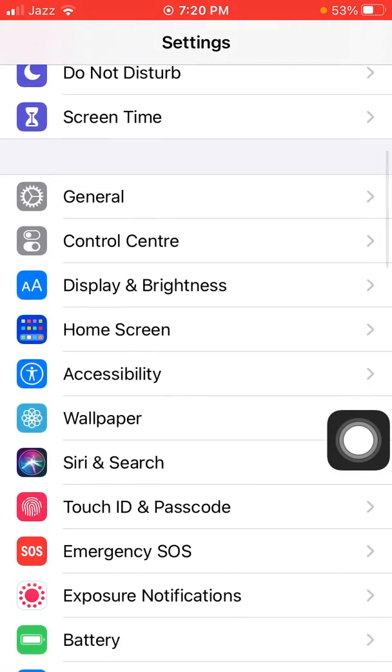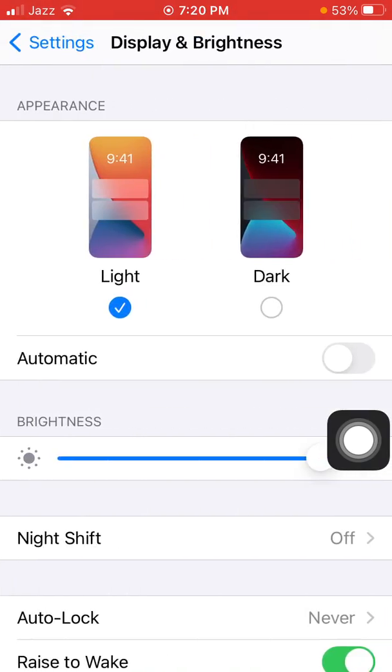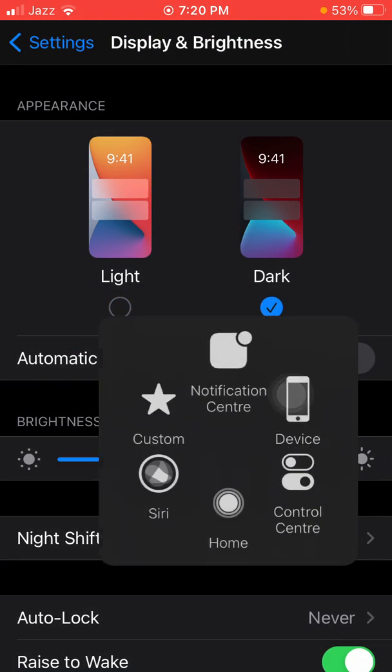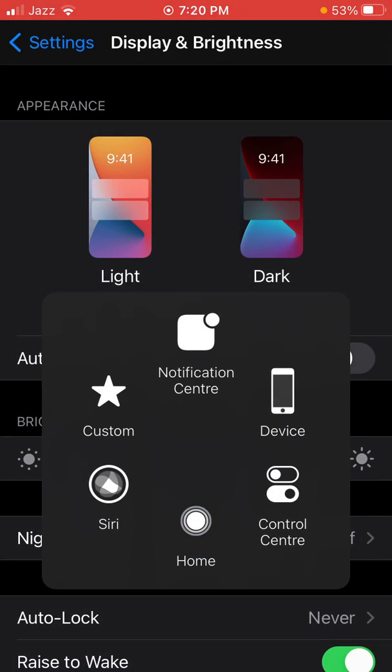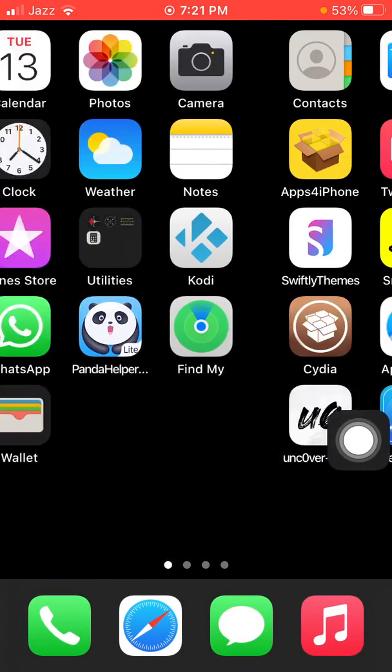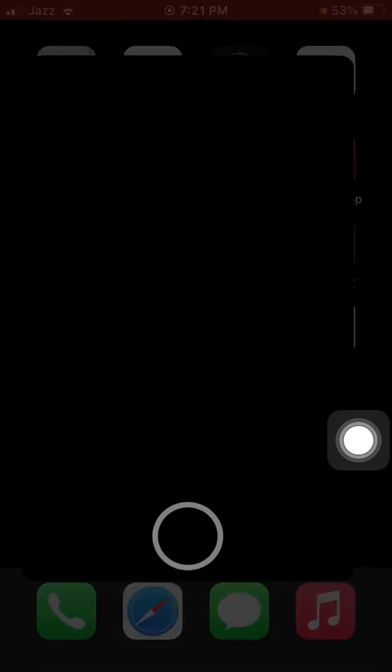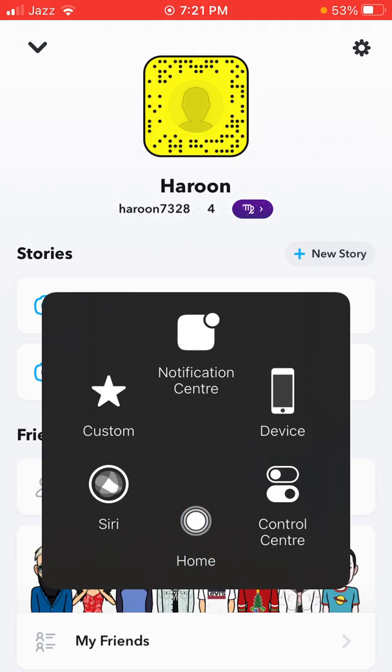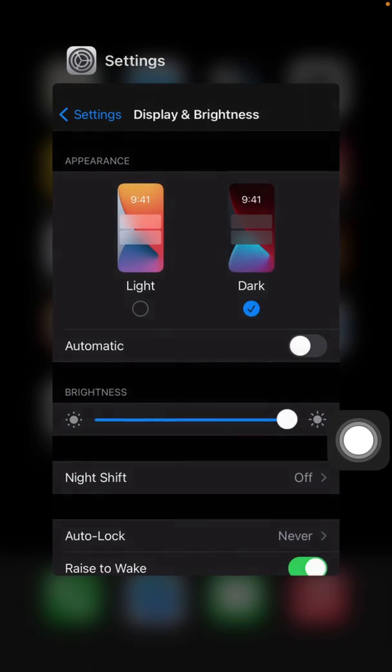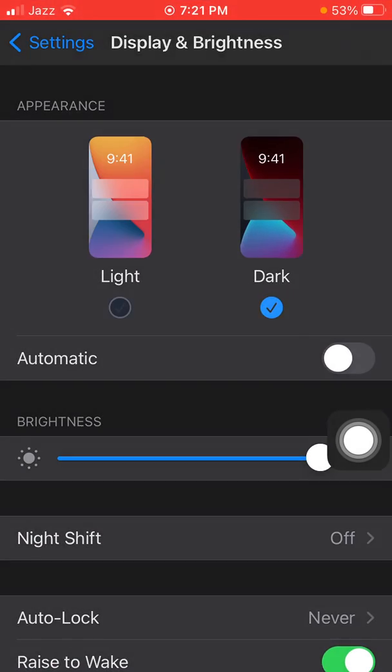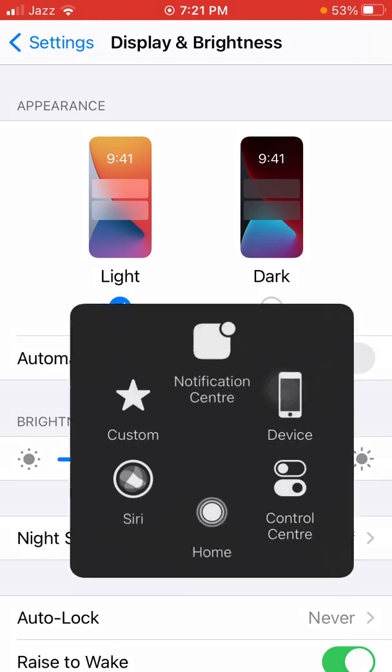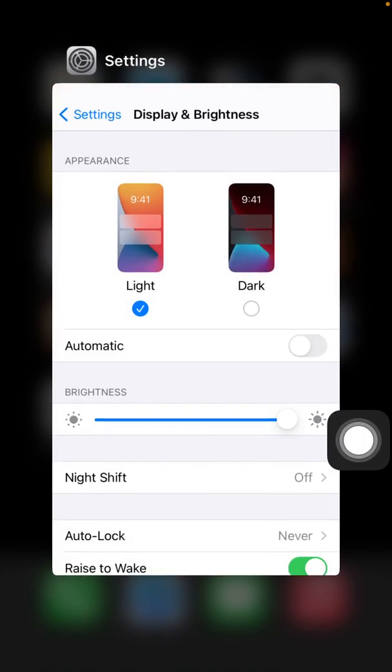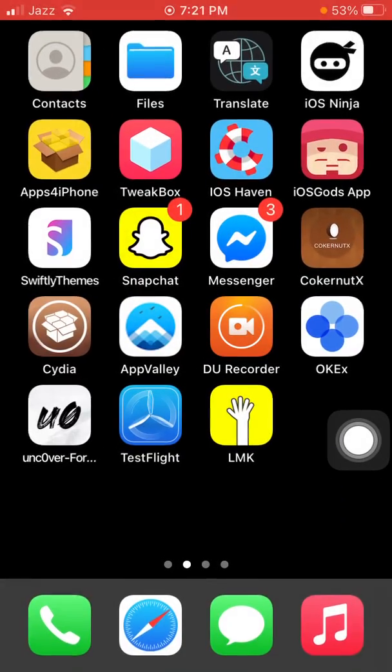Go to Settings, tap Display & Brightness, select Dark Mode. Now we are going to check Snapchat. The Snapchat is still in light mode. Now we are going to change Snapchat light mode to dark mode.